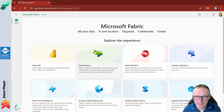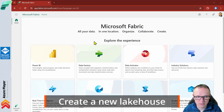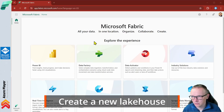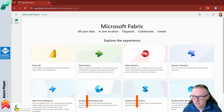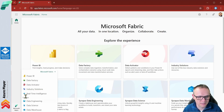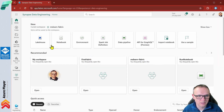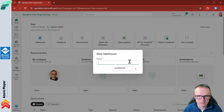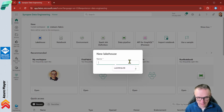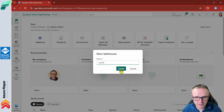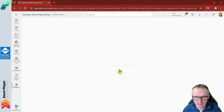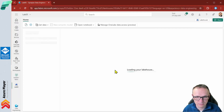As at the beginning of each lab, we are going to create a new lakehouse. I'm going to select Synapse Data Engineering and create a new lakehouse — it will be lab05. Let me create this and wait a few seconds.